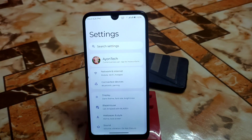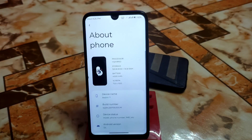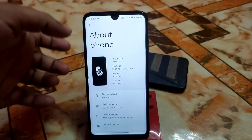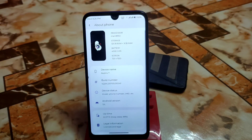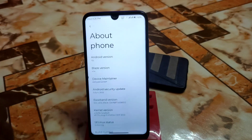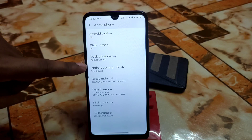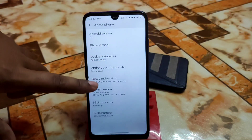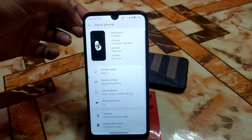In the settings UI, at the top you'll find your username and ID, then network and internet options. The about section has been really redesigned — it shows the build number, the latest kernel source, version 1.1 Android 12L, Blaze version 1.4, device maintainer credits, Android security patch July 5th, and the kernel version with Linux status.